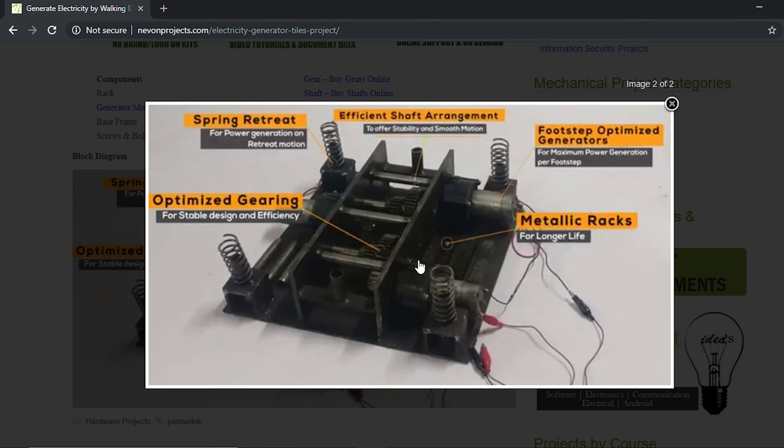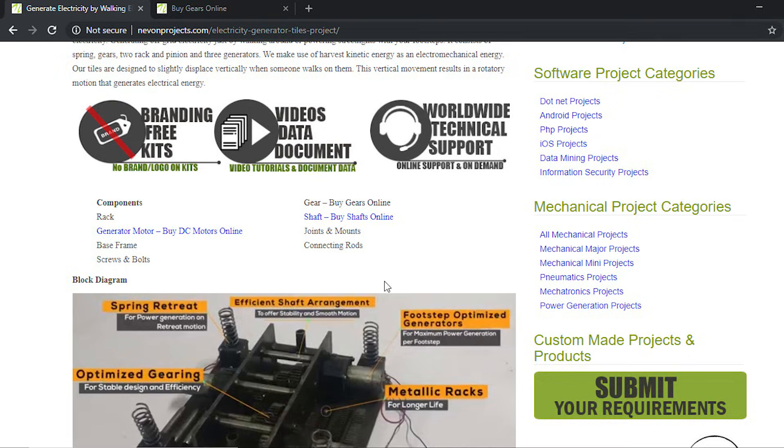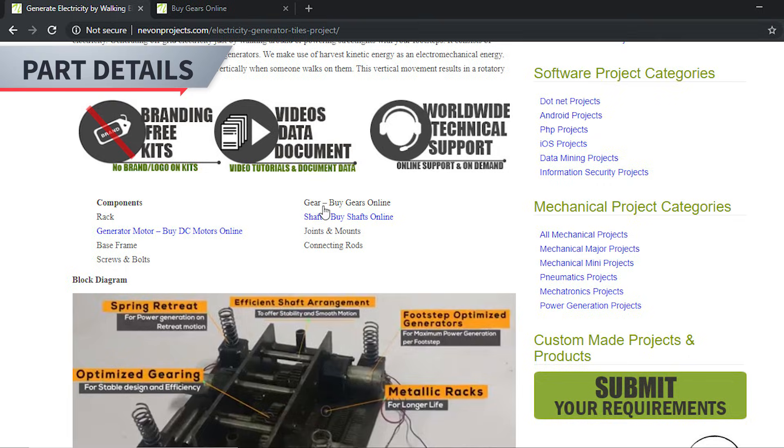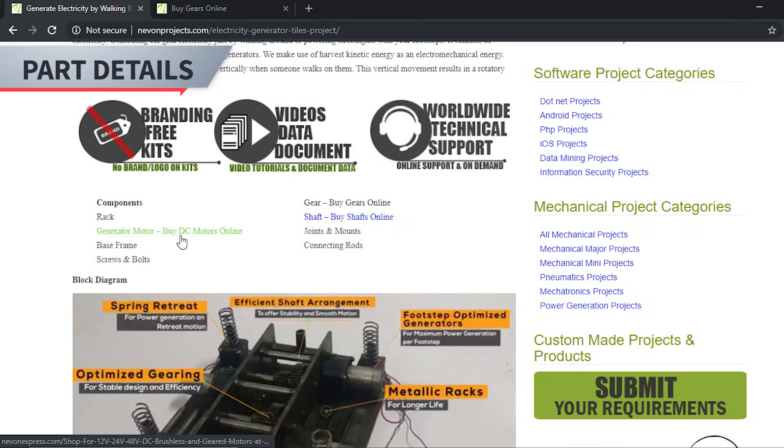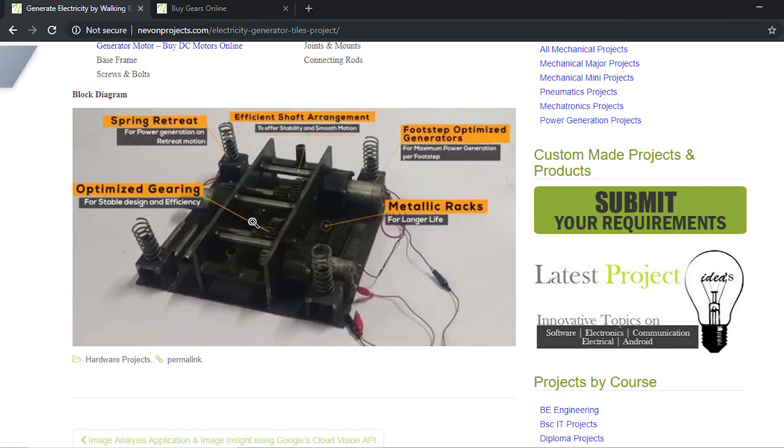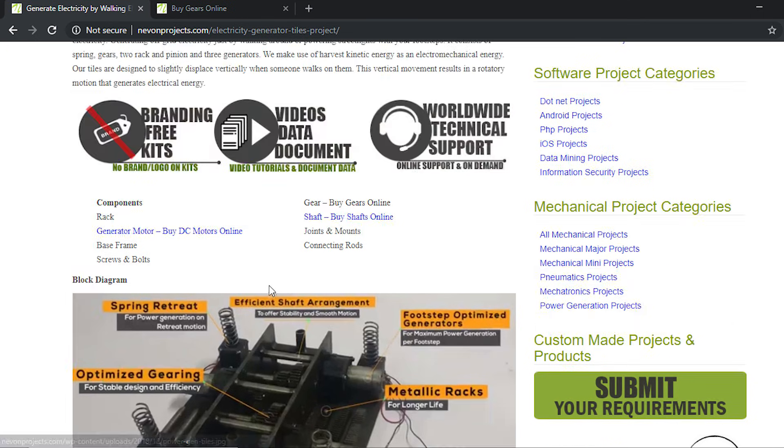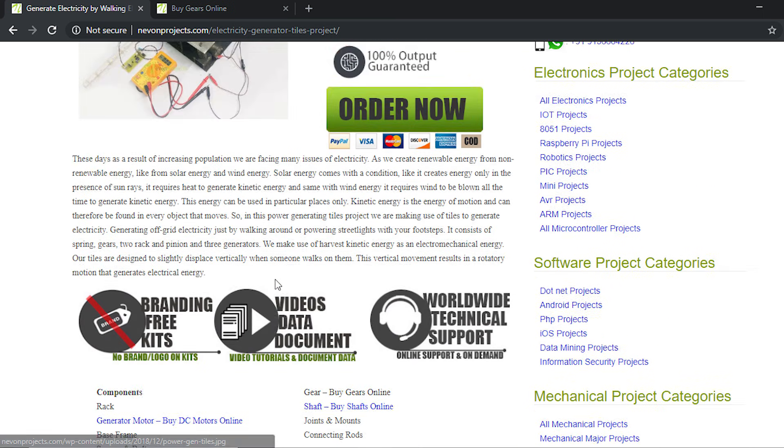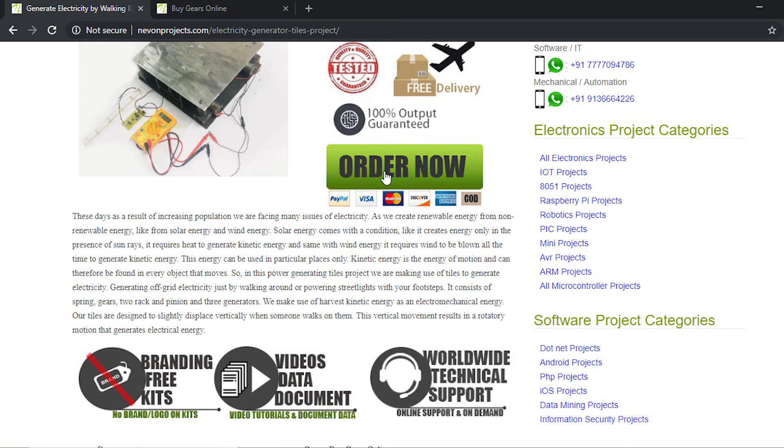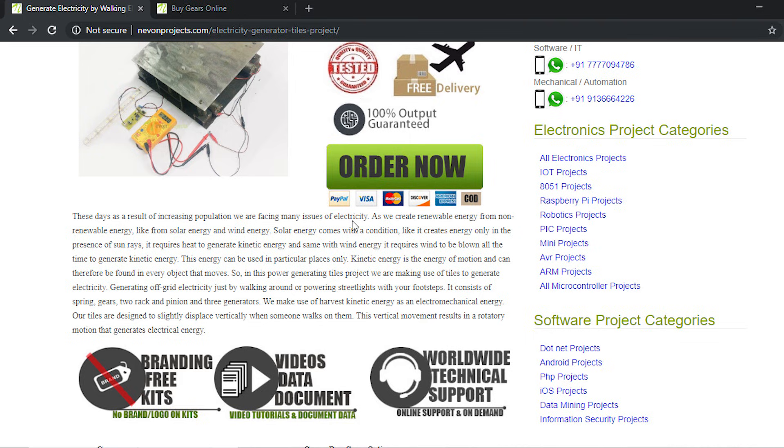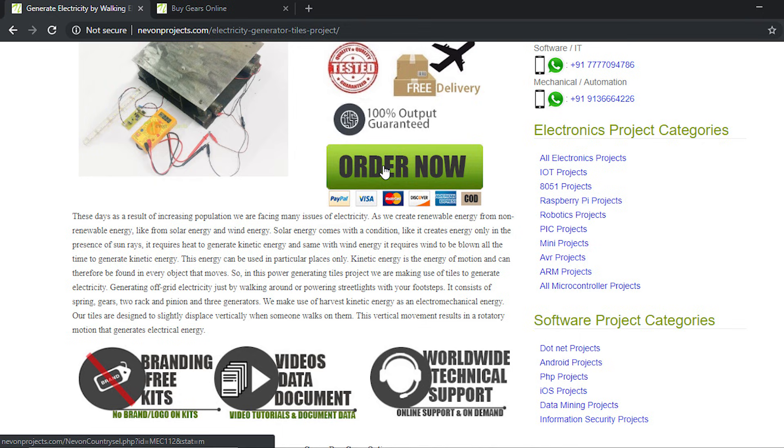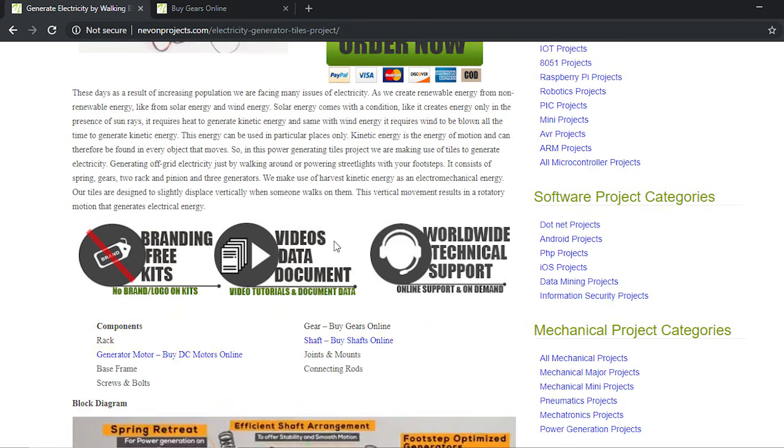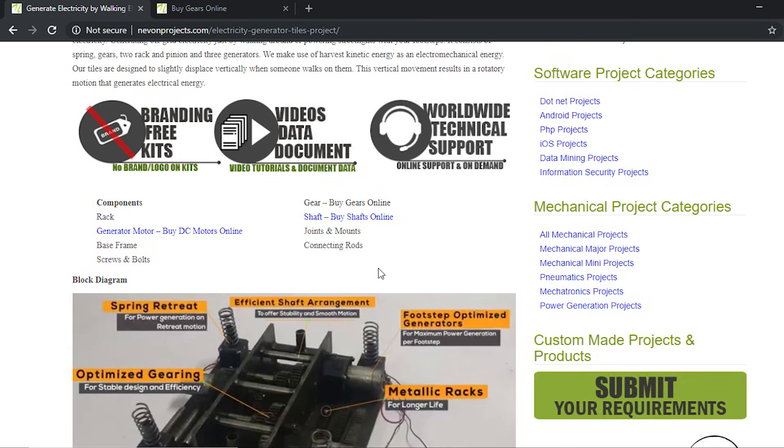The parts used in this system are the gears, the shaft, the generator motor, rack and joints, mounts, the connecting rods, and base frame. If you don't have any idea of the part fabrication and the assembly process, what you can do is click on order now to order all the parts together along with the circuit so that you can assemble it yourself by seeing the design and learn about the project by making it yourself.